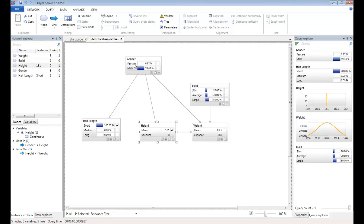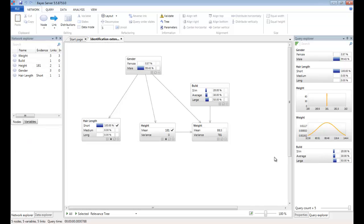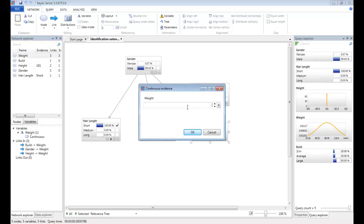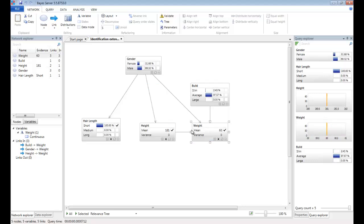The other thing that's great about Bayesian networks is that they can handle conflicting evidence. For example, if we were to enter a weight that didn't match the height. So let's put in a really low weight of 60. Now notice that the Bayesian network can handle that without any difficulty. And the prediction on gender has updated accordingly.